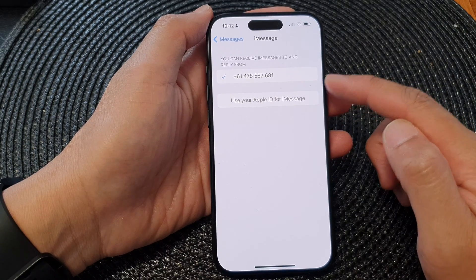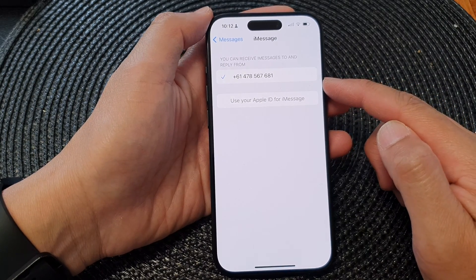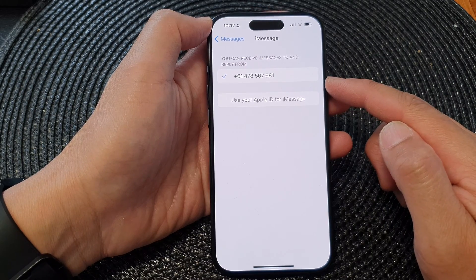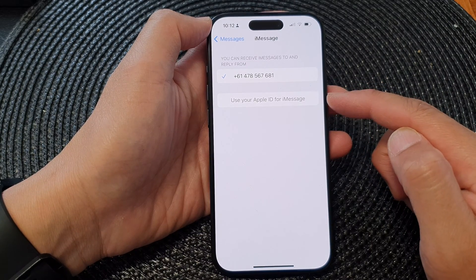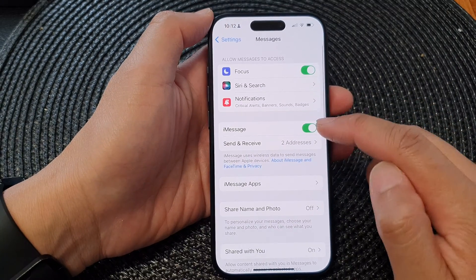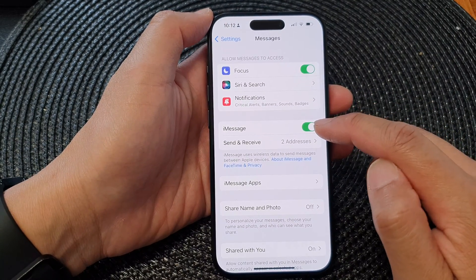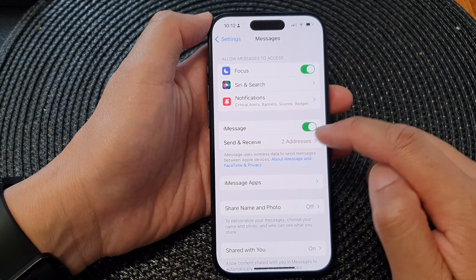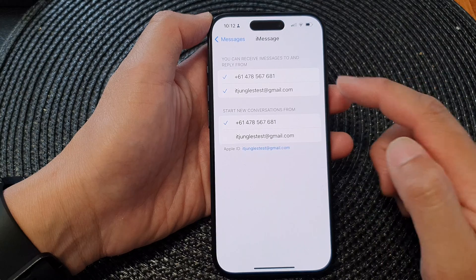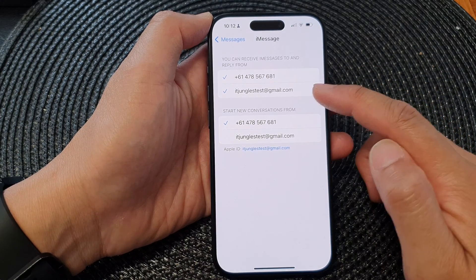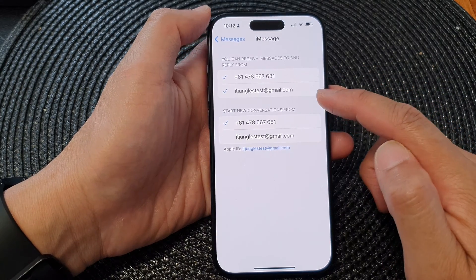Now it might take some time for iMessage to switch on your email address, so just wait. If you switch off iMessage and switch it back on, it may take some time for iMessage to recognize your email address.